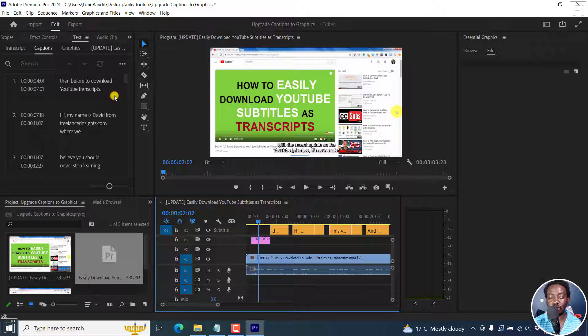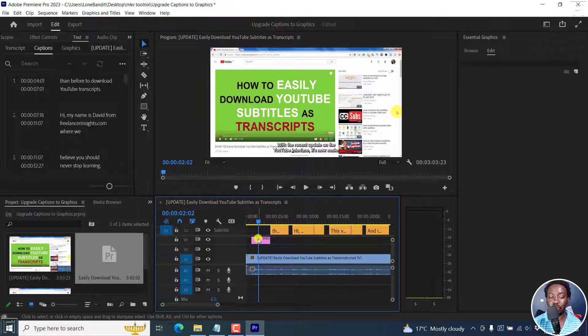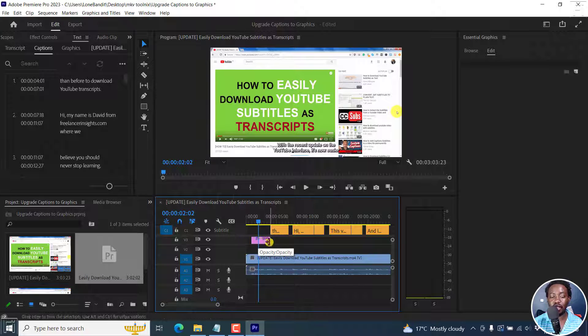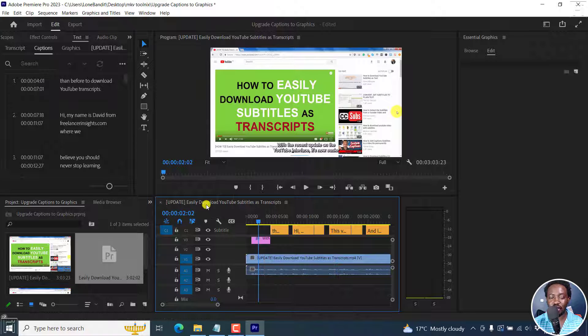And once you do, this particular subtitle that was up here is going to be brought down to the layer below or the track below. And this now is a graphic. You can add effects, transitions, etc.